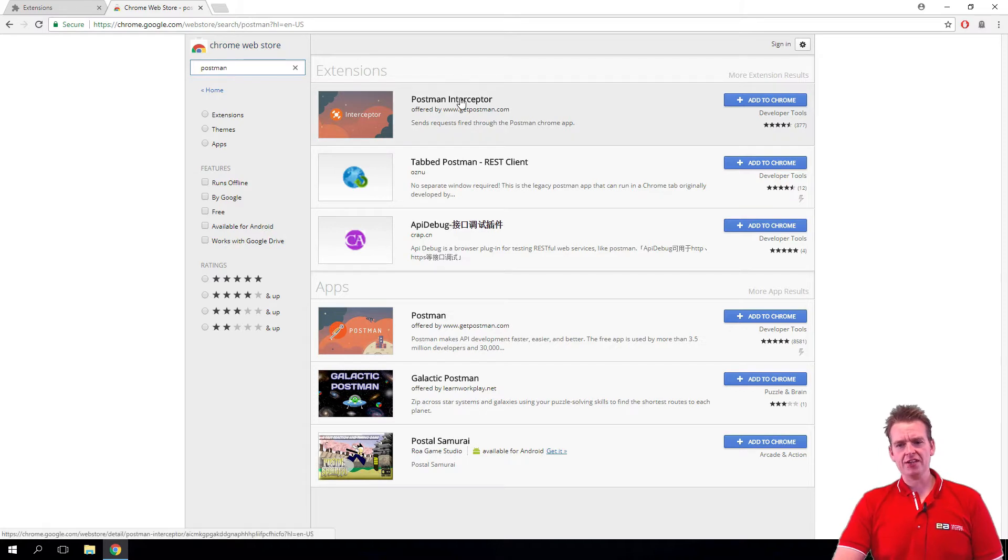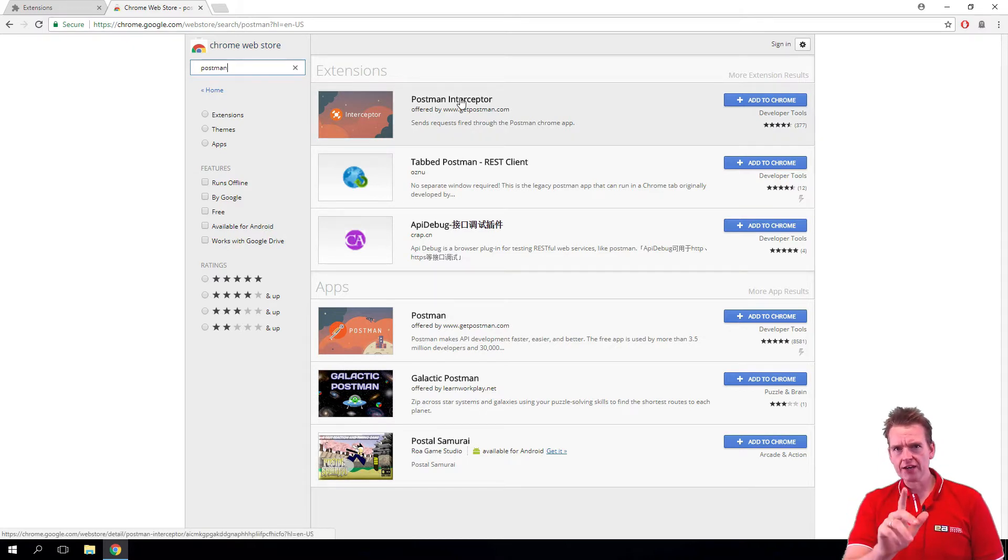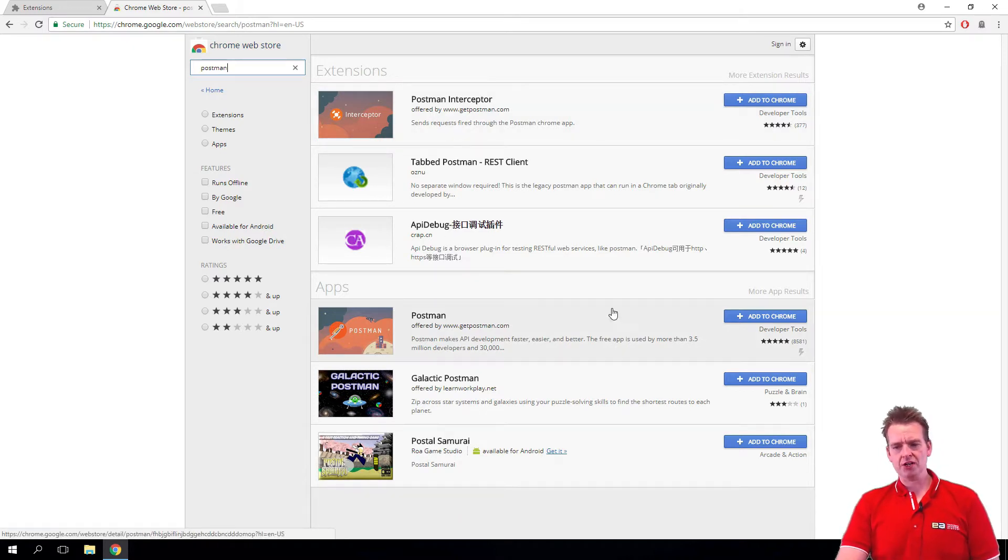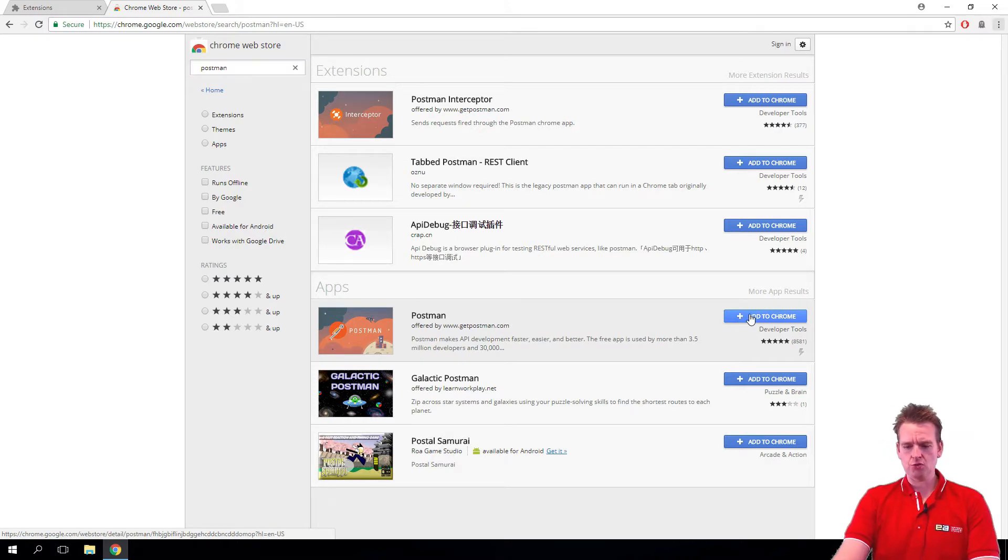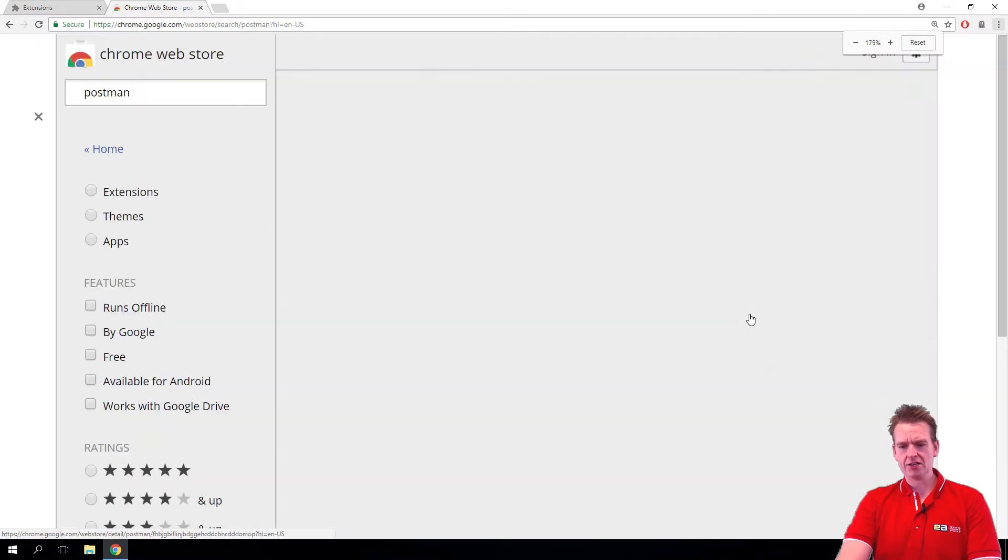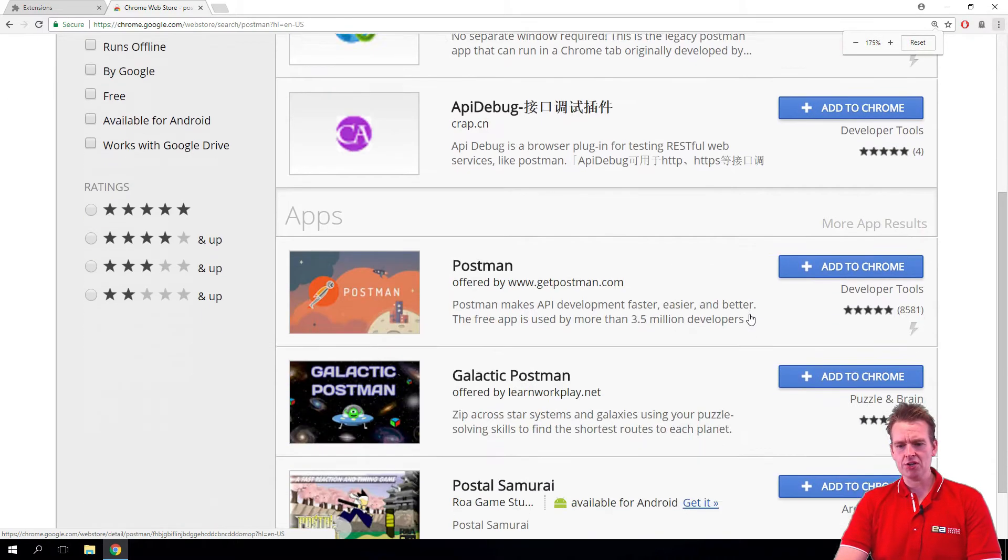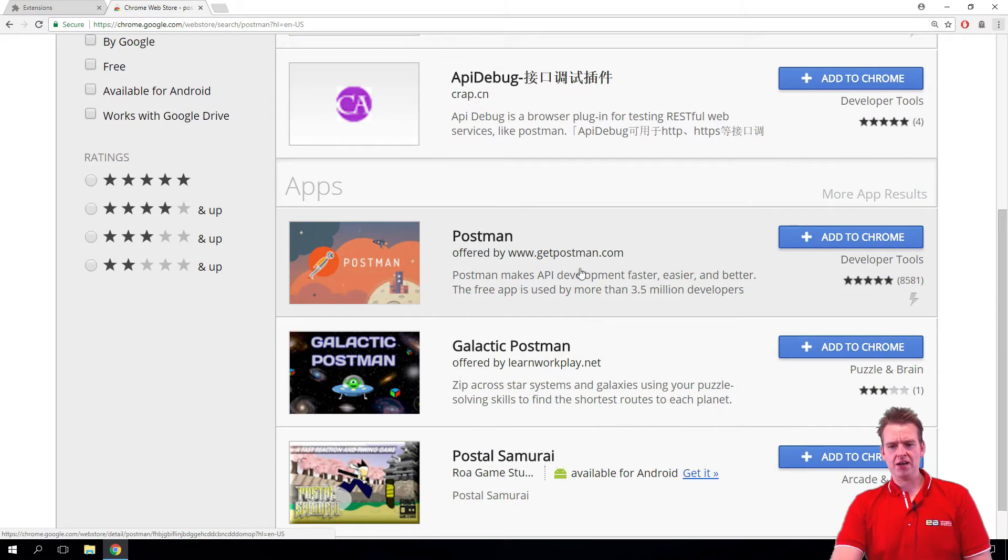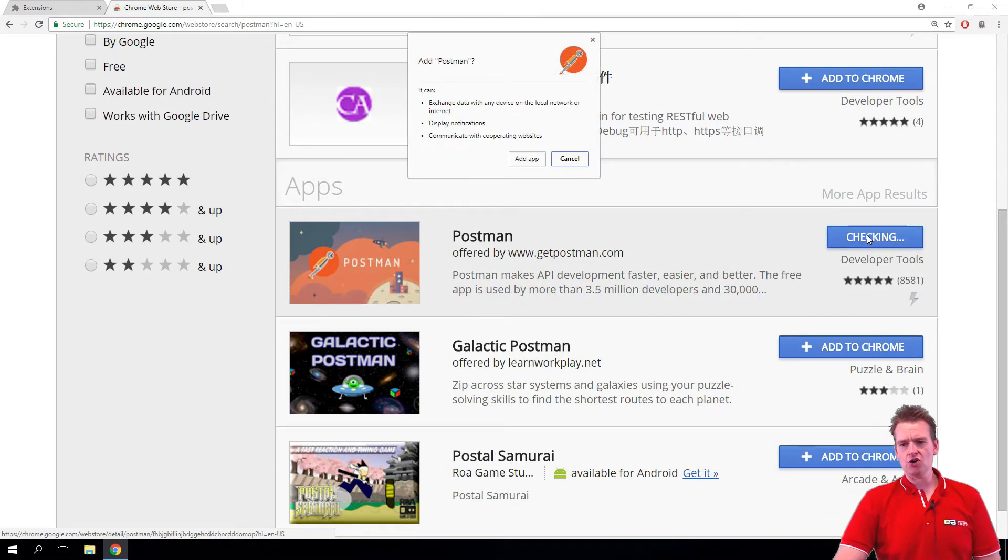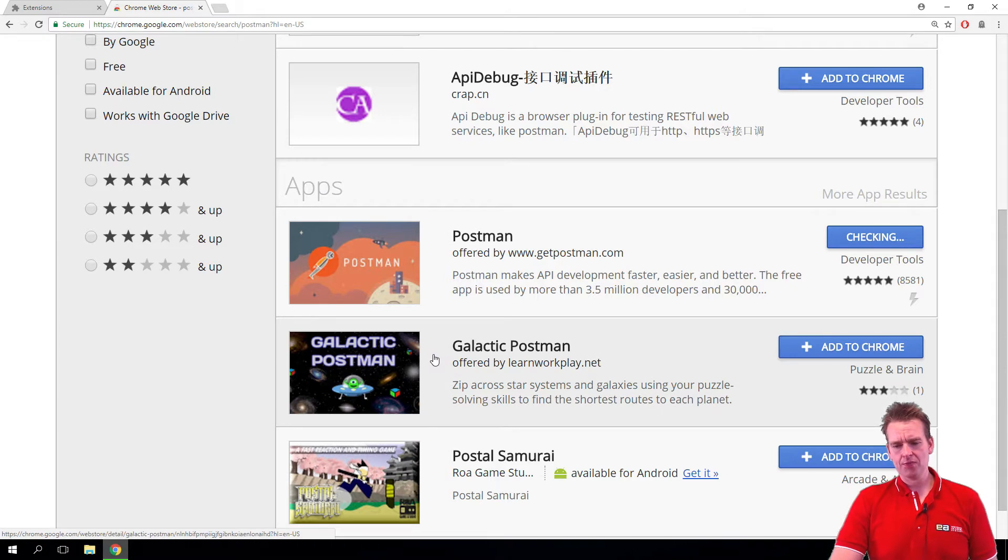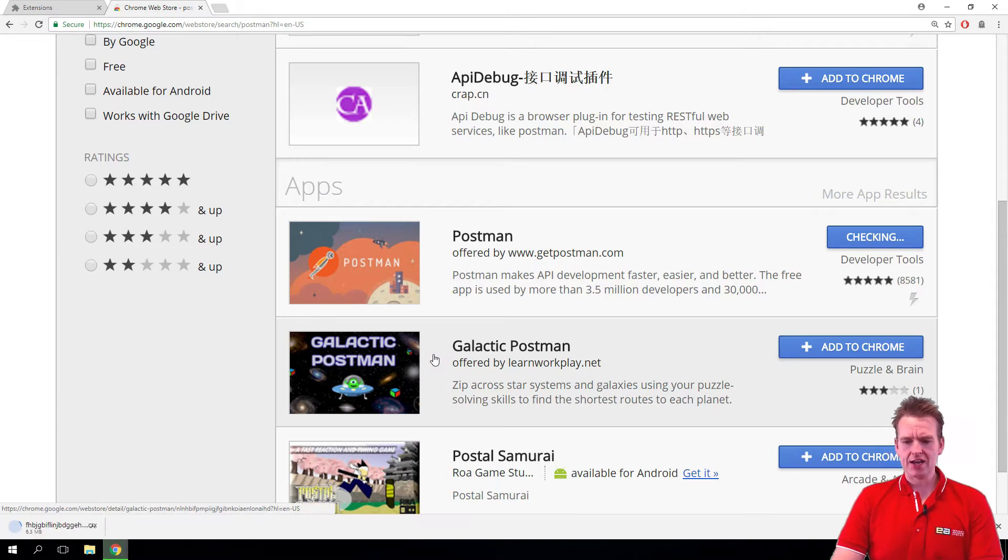When I search this I can find the interceptor, that's not the one we want to choose. We want to choose the pure Postman down here and add that to Chrome. So it's pretty important that's the one you're actually ending up with: Postman on its own. I'll say add to Chrome, it'll ask if I can add it, I'll say yes and it starts adding this to Chrome.